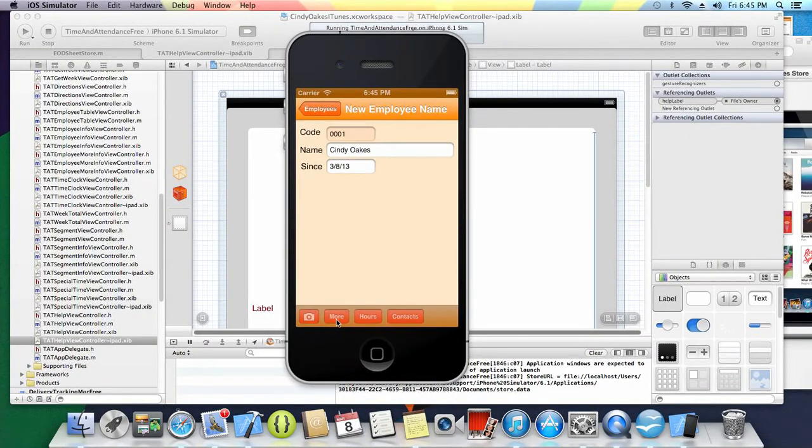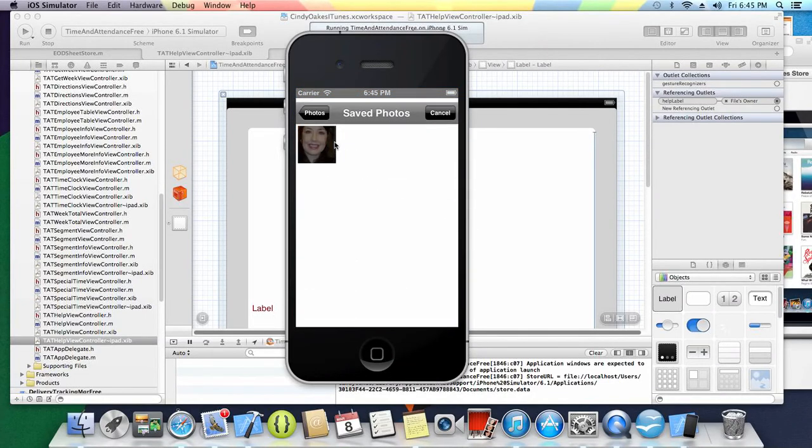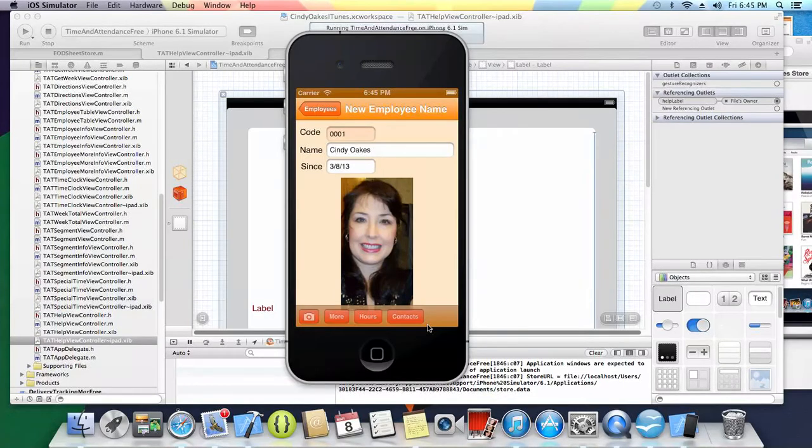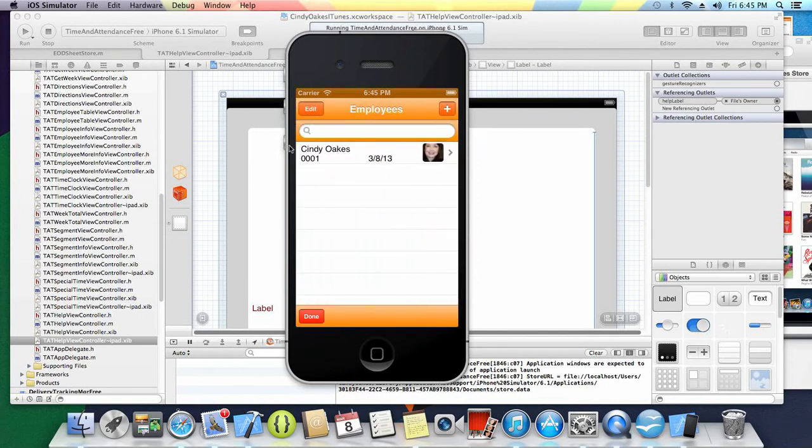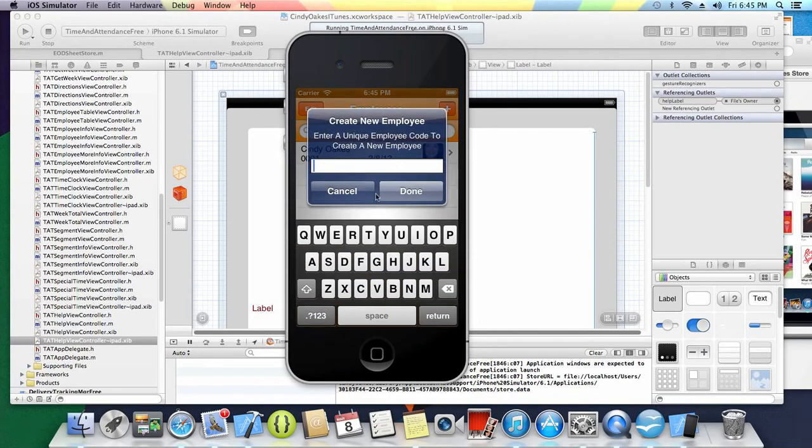We're going to take a picture. I did load one picture on the simulator. If you had a camera, this is an old picture but it was something I could find. If you have a camera, you can take a picture. When we're done, you just click done. You can add employees.